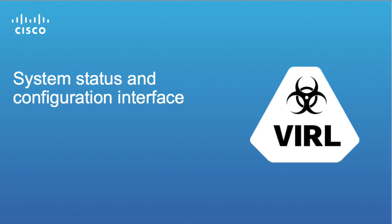In this video we're going to look at the system status and configuration interfaces that are part of the user workspace management interface.